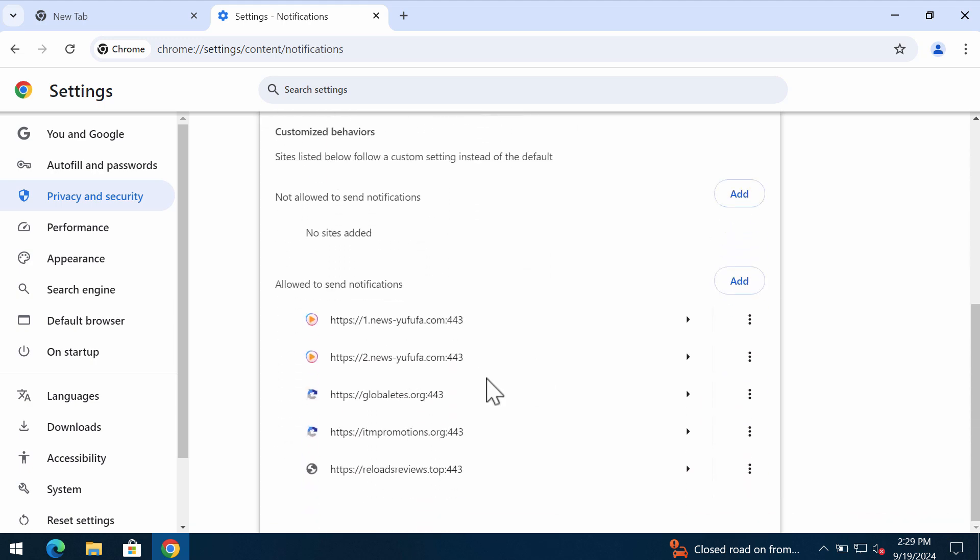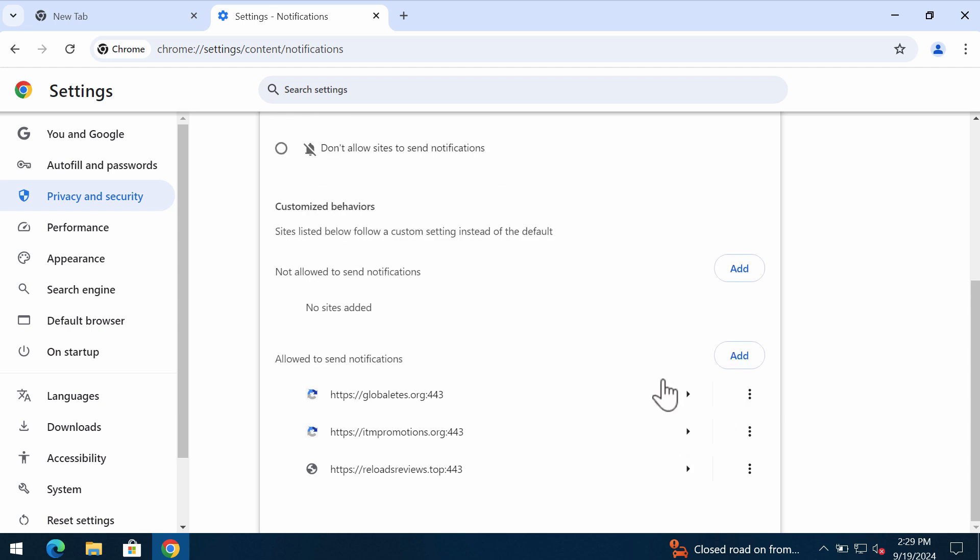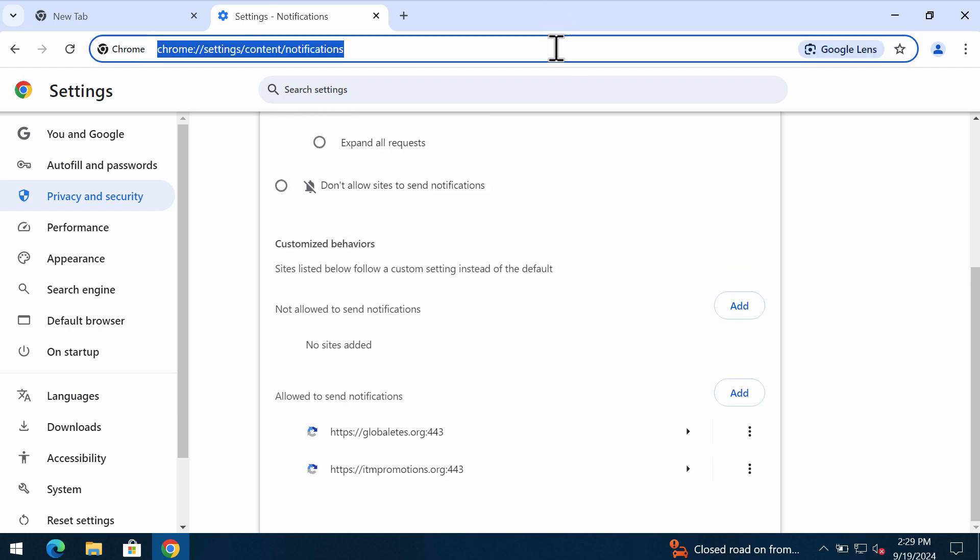And now you need to remove these junk sites. There may be several of them all together.